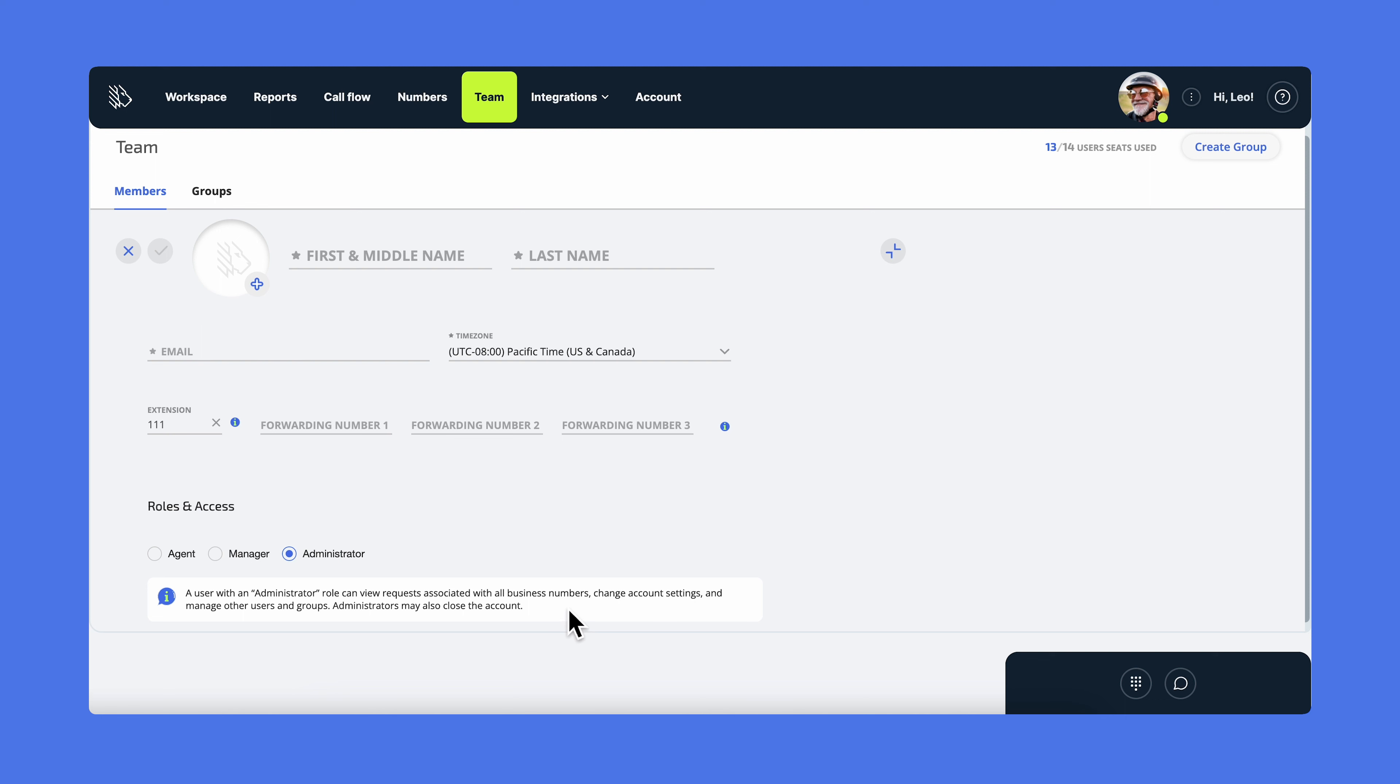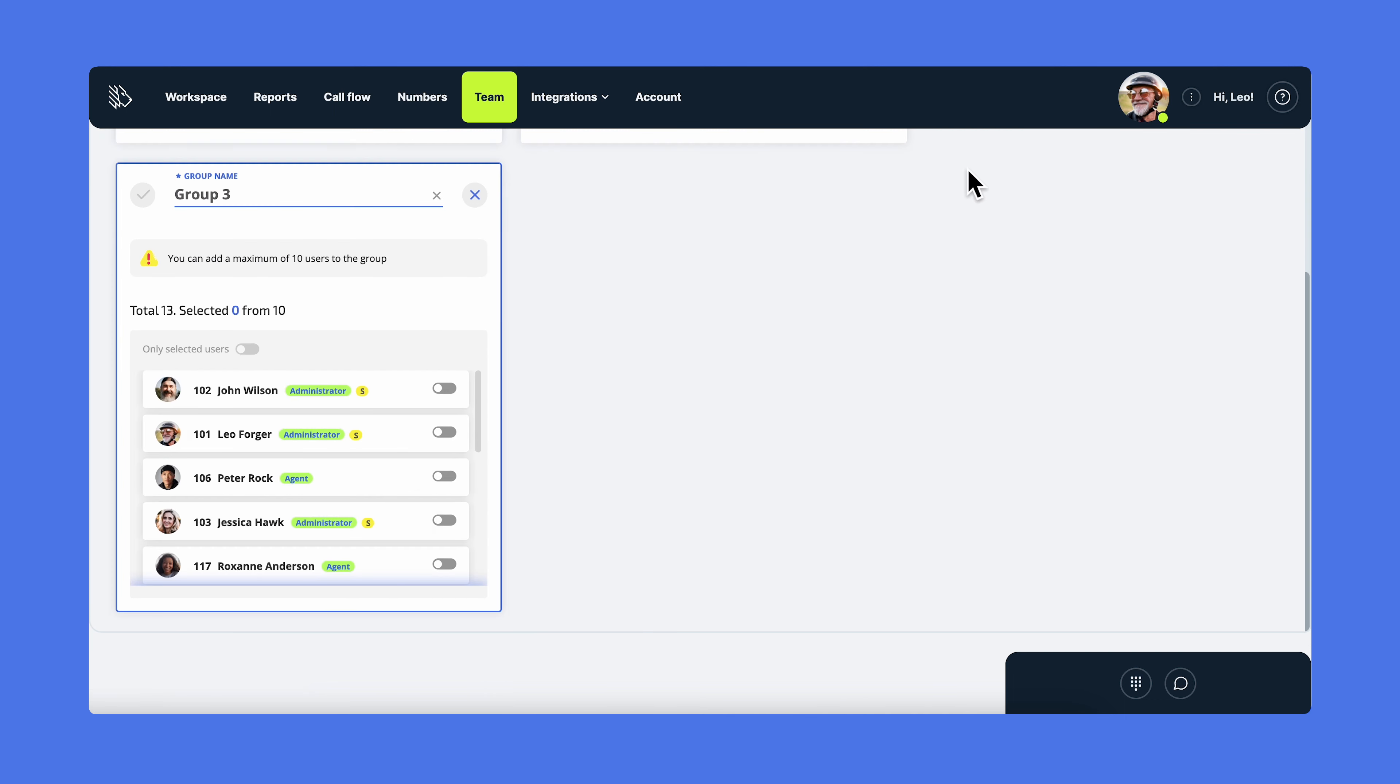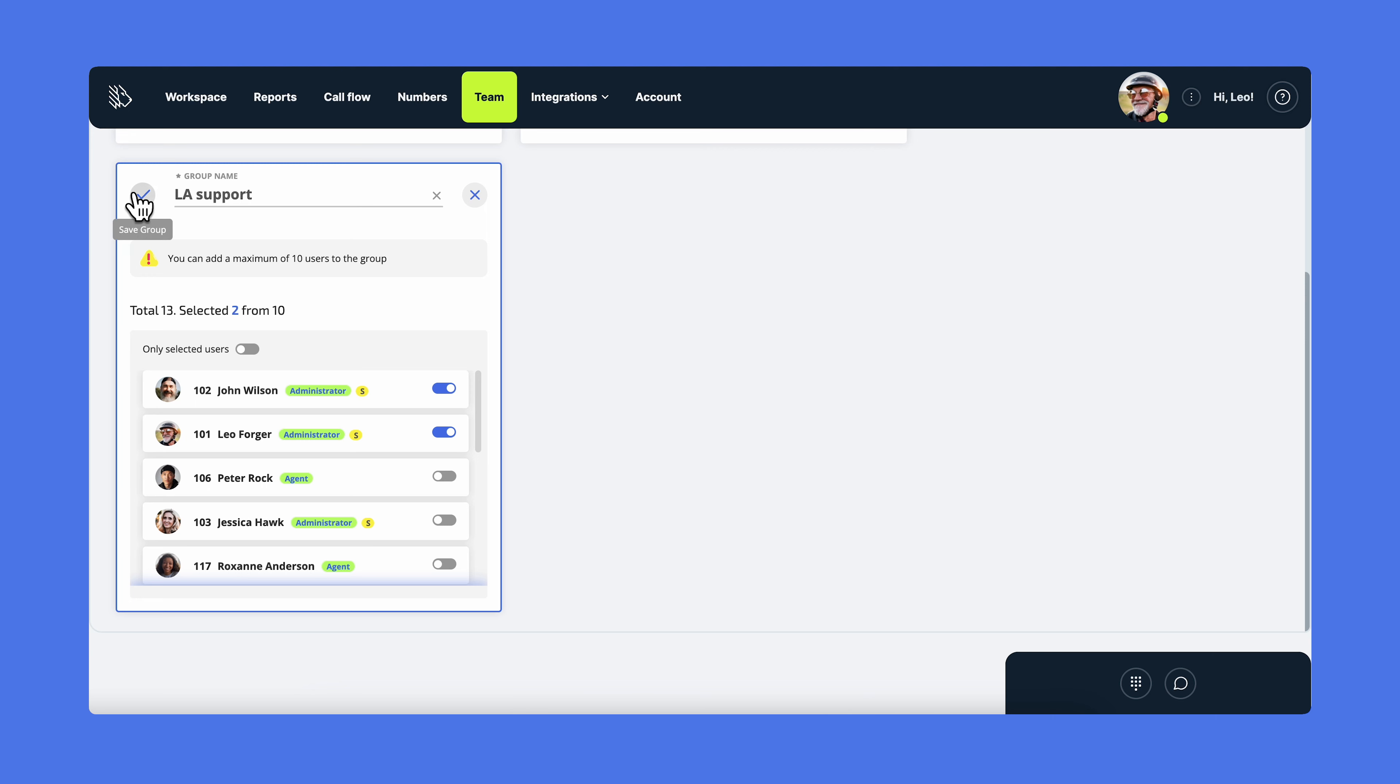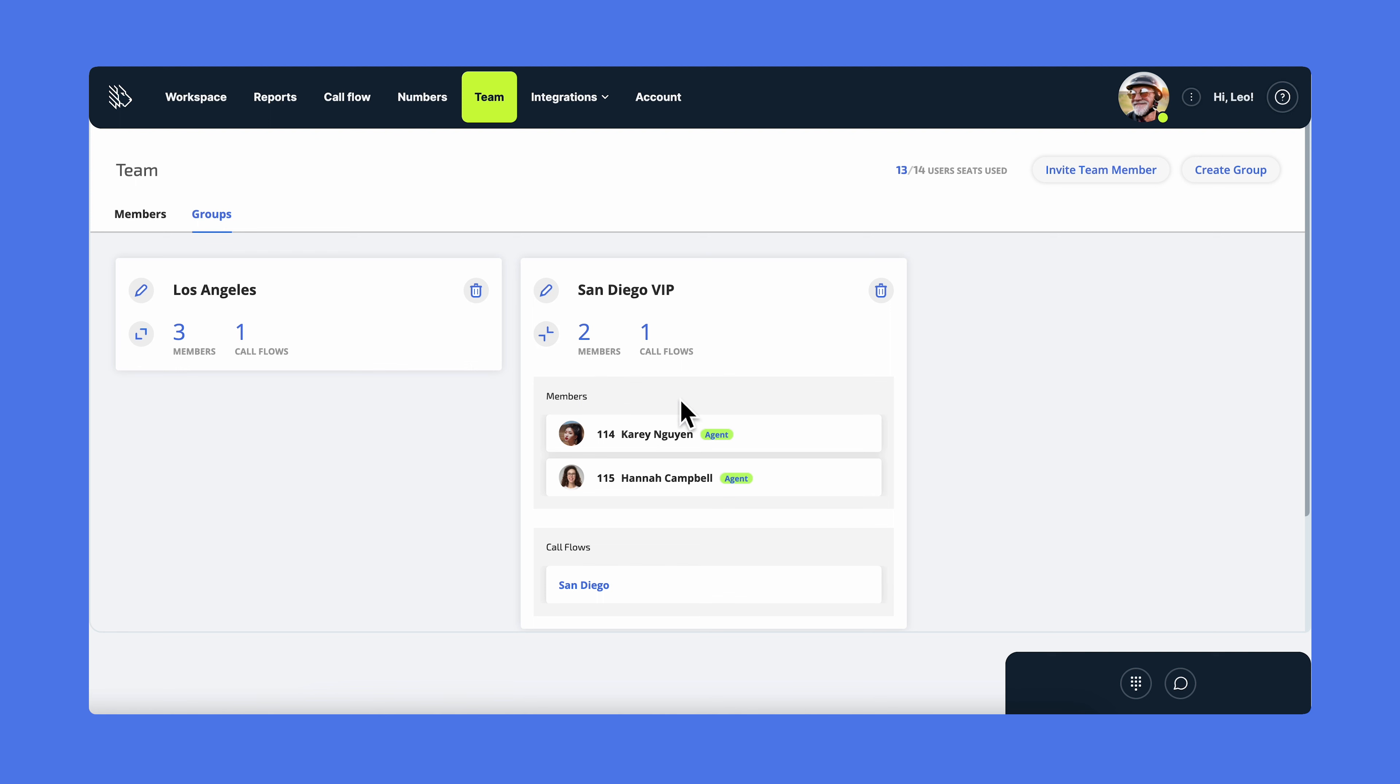To make call routing more efficient, you'll need to create groups. For that, click on create a group, give it a name, add all the users you want to be included in this group, and hit save. Now you can use this group for your call flow. Here you can also edit the existing groups and see which call flow they're a part of.